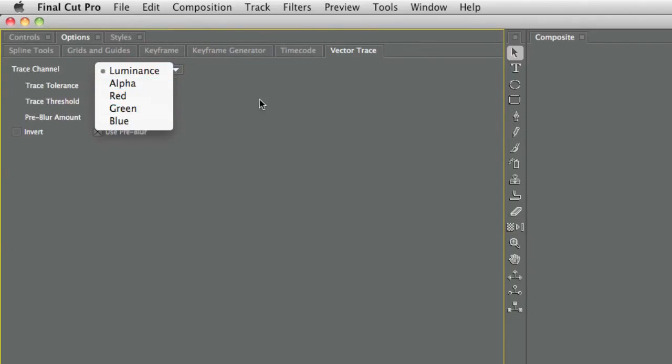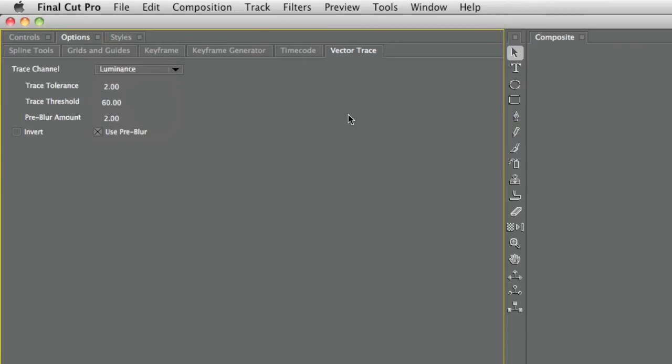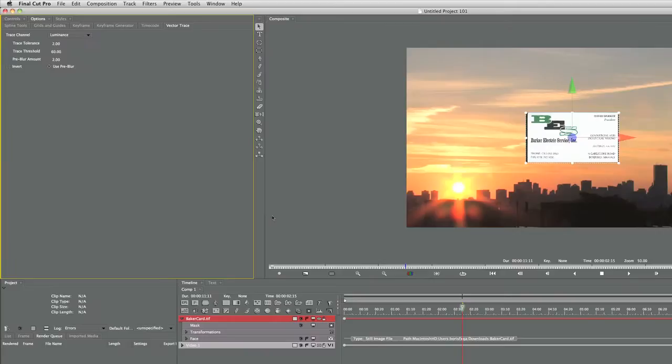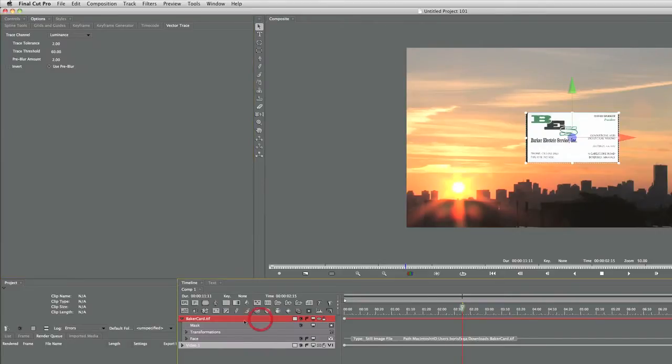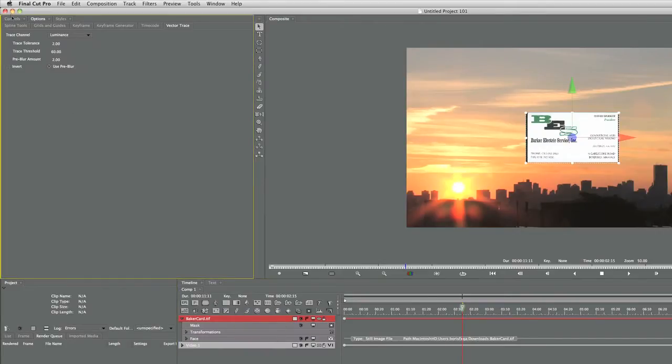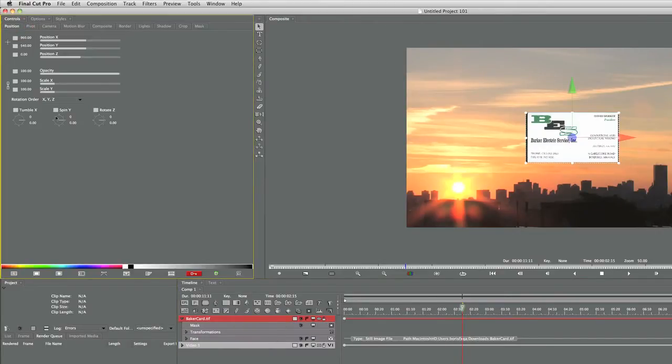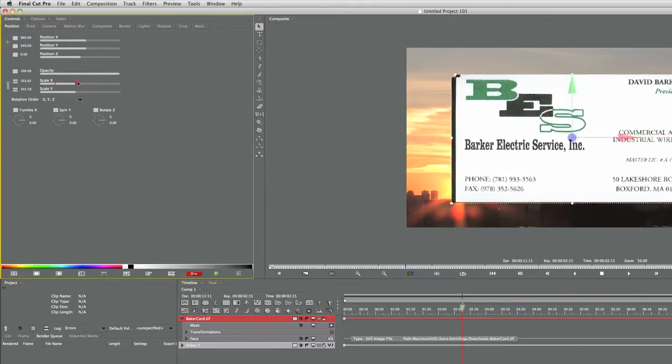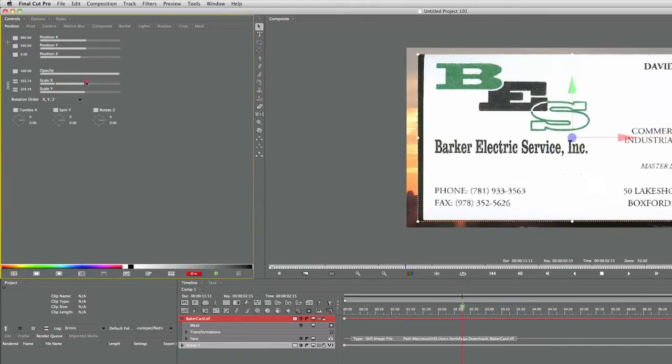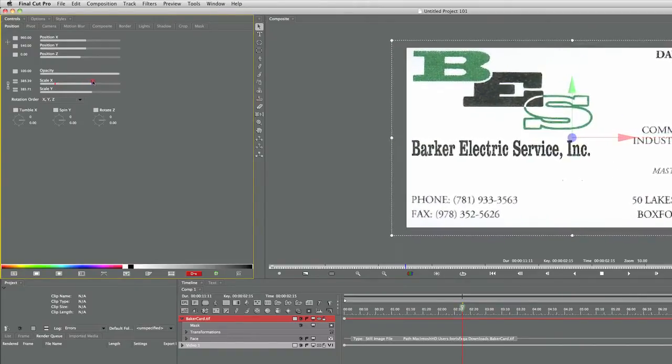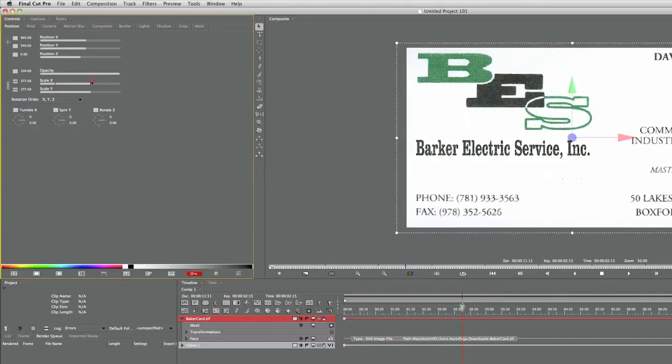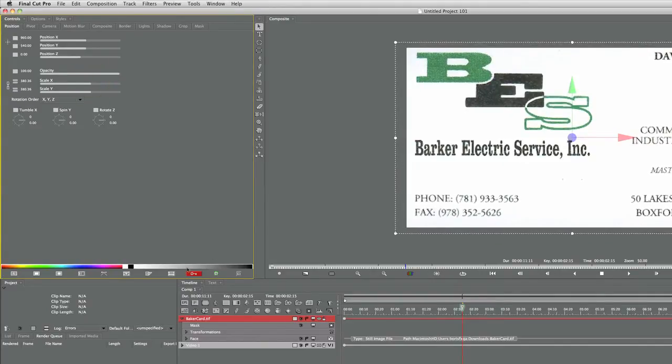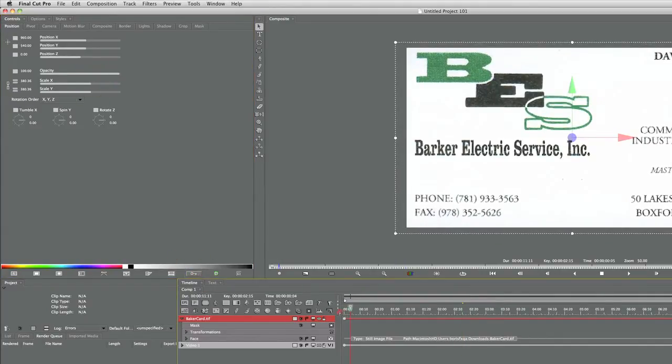I could trace alpha, red, green, blue channels too, but I don't need to. I can also adjust tolerance threshold and pre-blur amount, and I've already set those to what I think are good starting points. First, let's make this card HD-sized. That way we don't have to worry about having enough points or anything to get from.